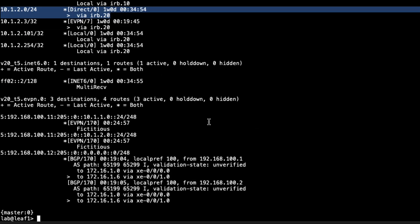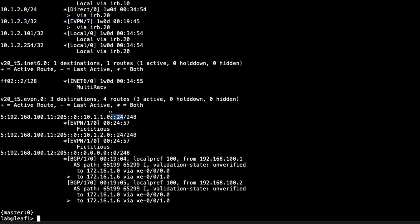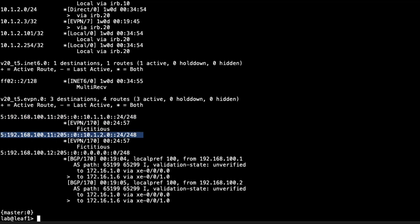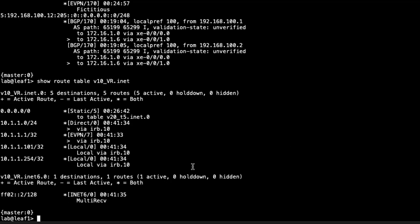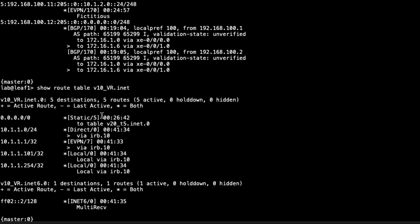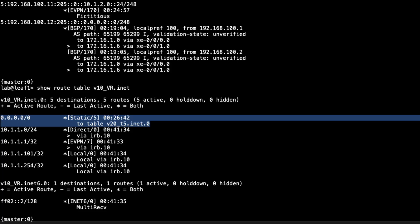Scrolling down to the EVPN table: we can see the EVPN routes associated with those inet routes — the subnet for host 1, the subnet for host 3, and the default route. Now looking at the v10_vr inet table: we see the static route we configured, pointing to the v20_t5.inet.0 route table. That's how traffic from host 1 gets into v20_t5.inet.0 and reaches host 3 or anything on the internet through the gateway router.